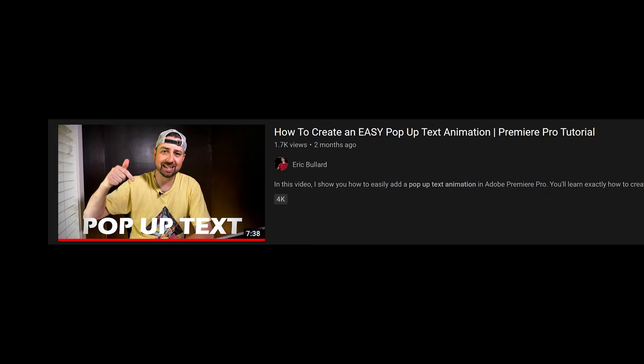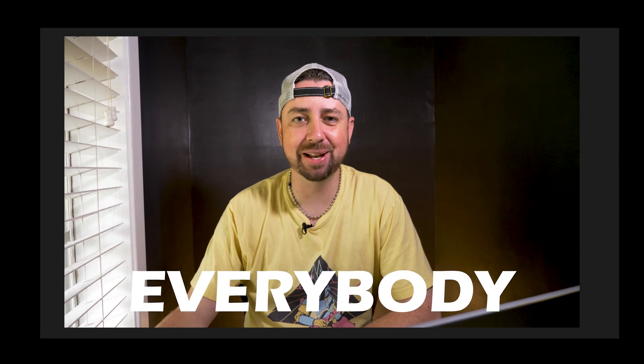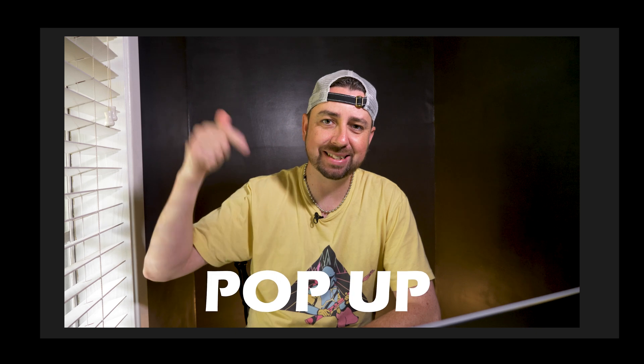A couple of months ago, I made this video right here. It shows how to do a simple pop-up text effect. Well, at the very beginning of that video, I added a little something extra pop-up text animation to grab people's attention and people really noticed.